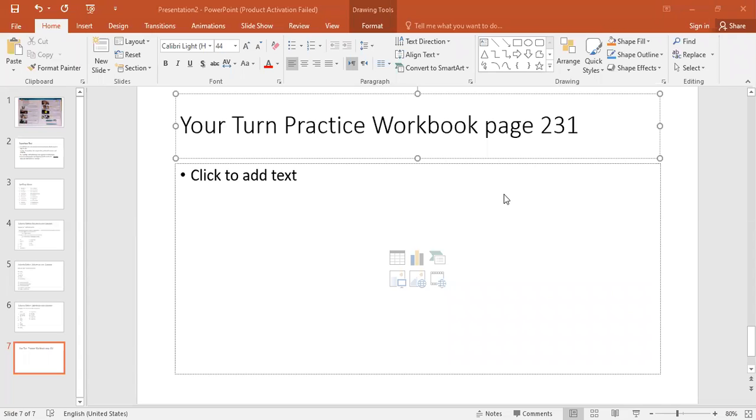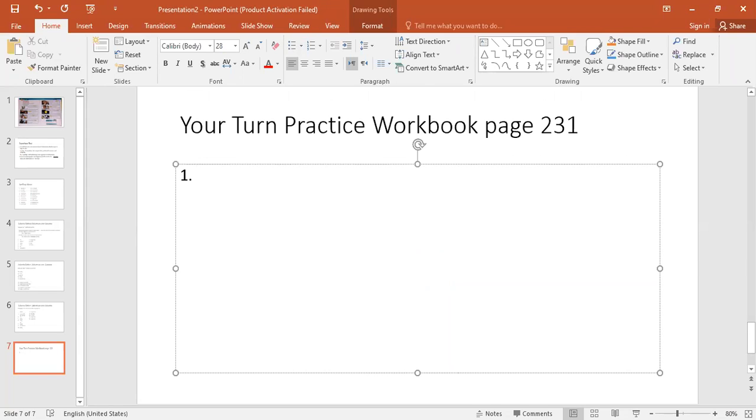Hi Grade Five, I'm sorry my electricity went out but it's back now. Can everyone please turn off their video? Okay, I'm here now. Sorry guys, electricity cut off. I'm going to share my screen. All right, so we were just about to start page 231 in your return practice workbook. Is everyone on the page?